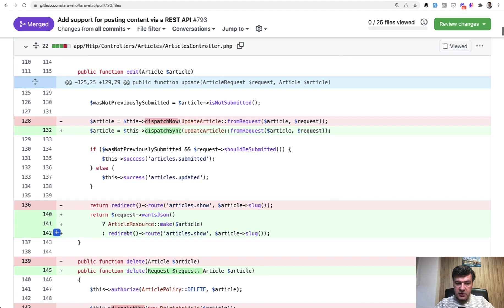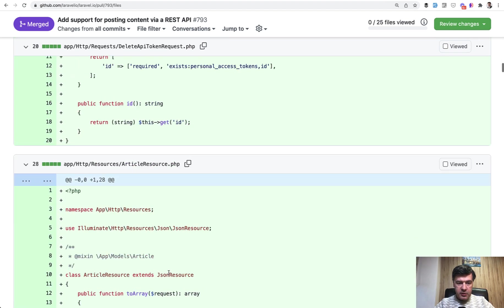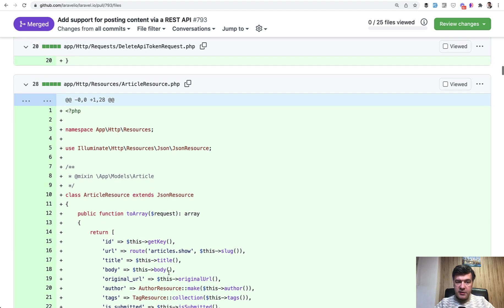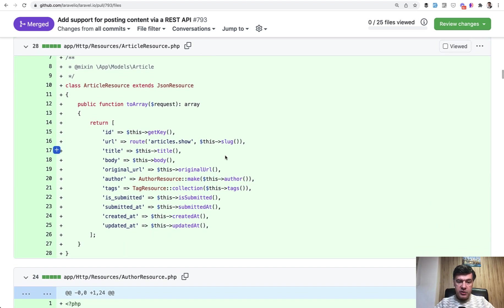And that article resource make, this one that you can see is actually, if we scroll down a bit, here it is, the API resource file that returns the article with some related data if needed.